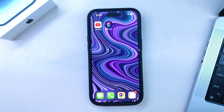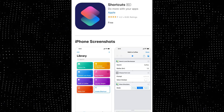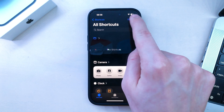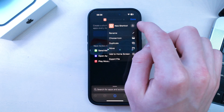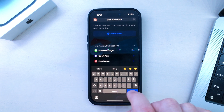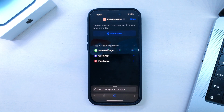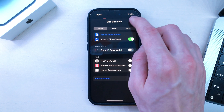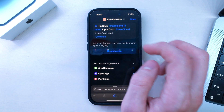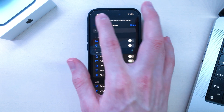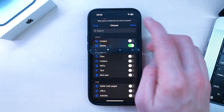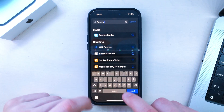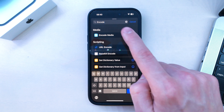Then, open up the Shortcuts app. If you don't have it, download it from the App Store — it's from Apple and it's free. Click the plus sign and then rename your shortcut to whatever you want. Then click the Info menu at the bottom and press Show in Share Sheet. Click on Receive, click Clear and choose Media.